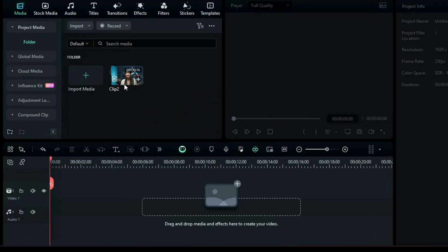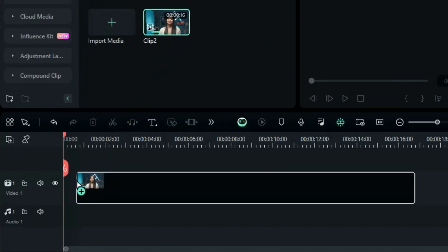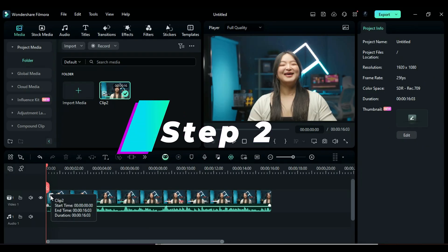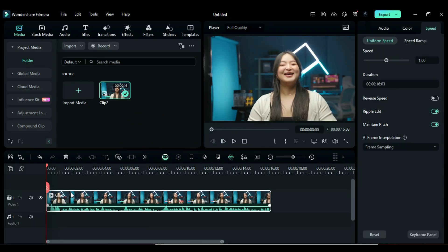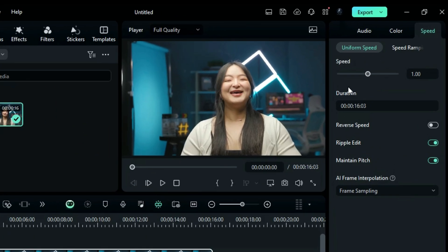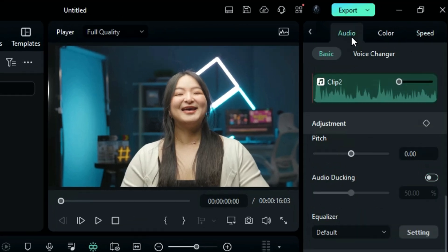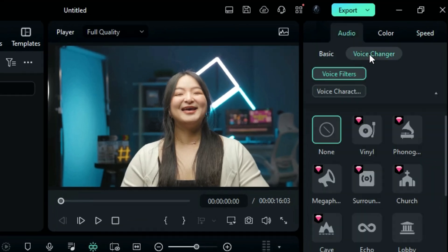Step 1: Place your footage or audio track onto the timeline. Step 2: Select your footage or audio track, and on the right side setting panel, select the audio setting option. Then select the Voice Changer option, and you will get two options: Voice Filters and Voice Characters.